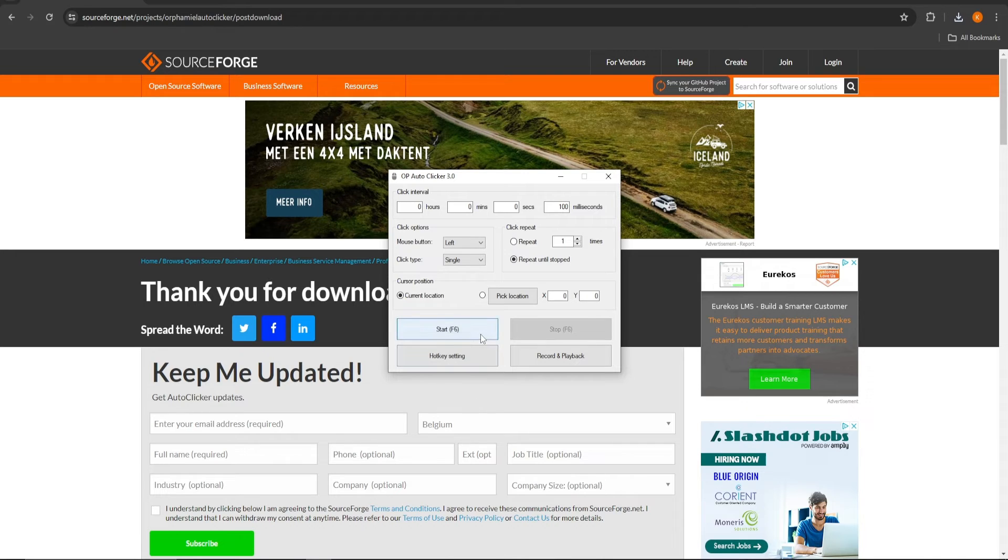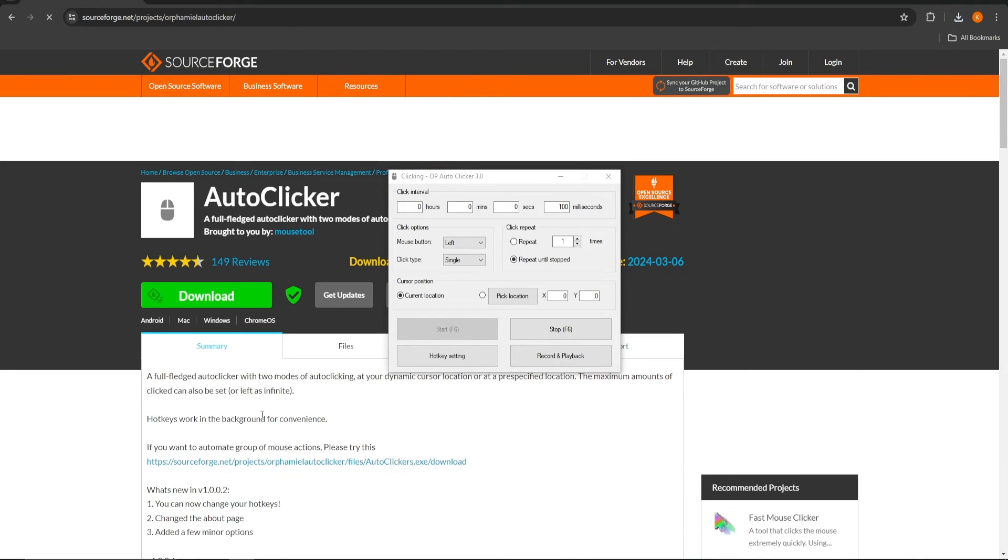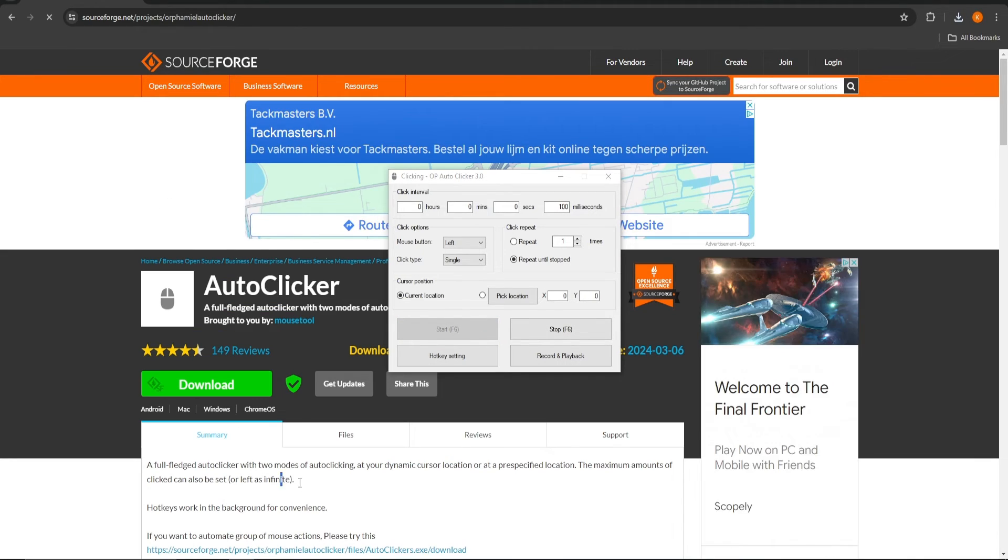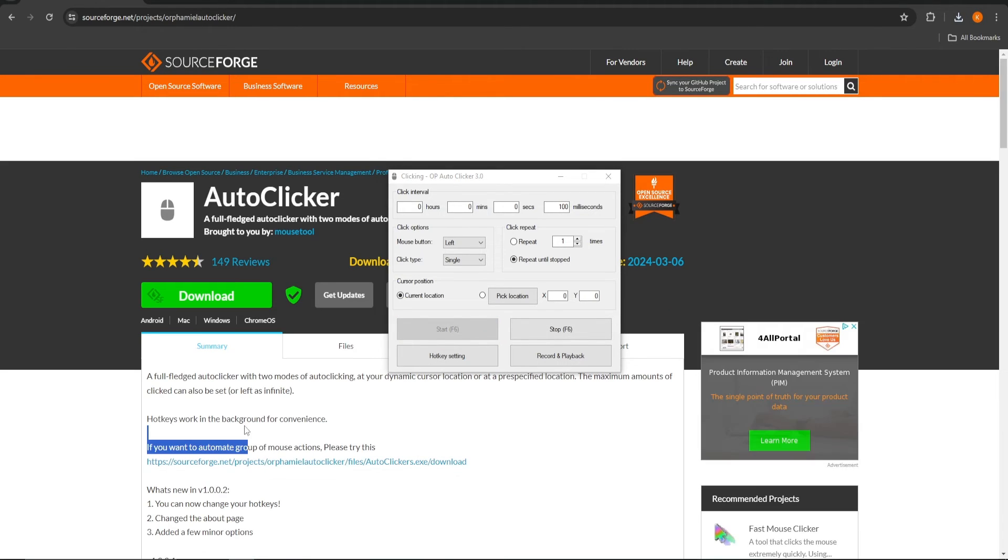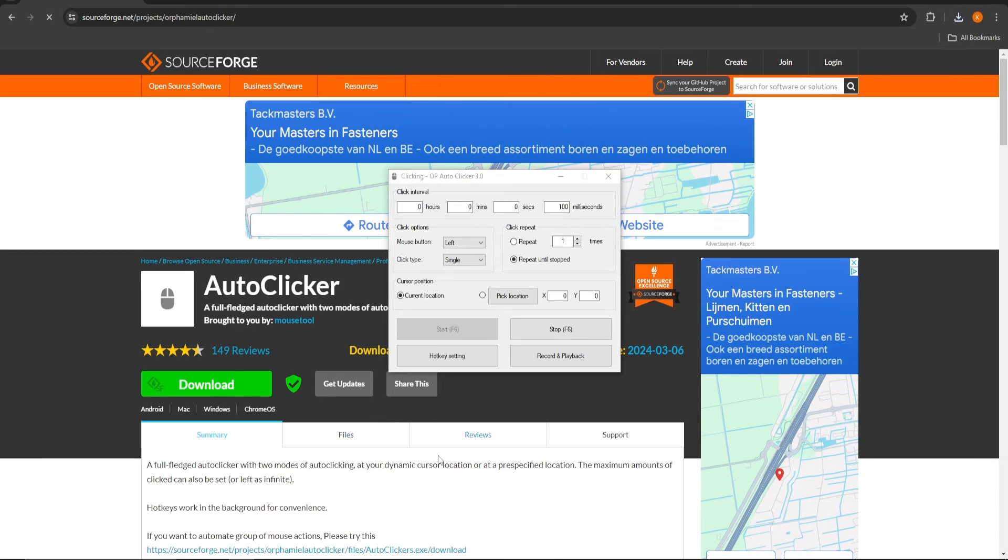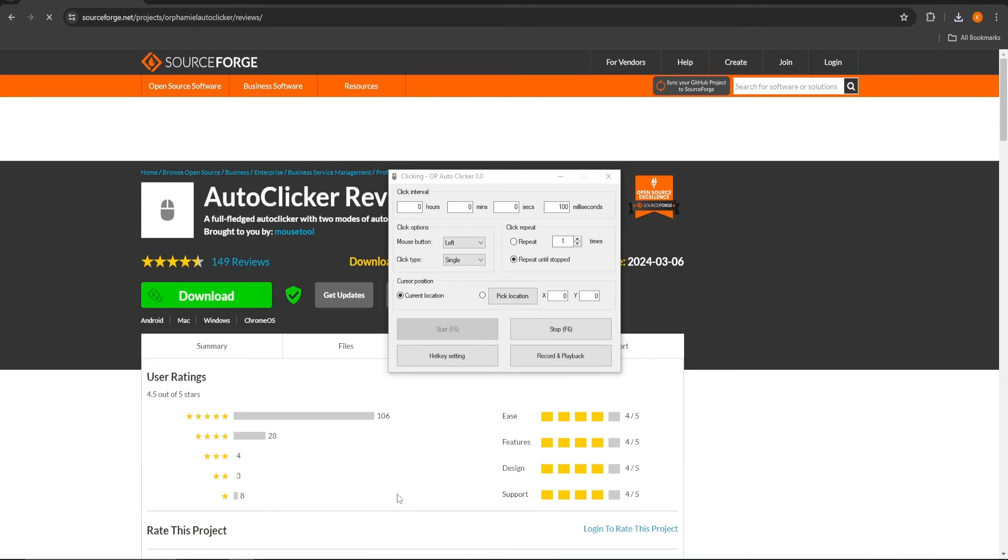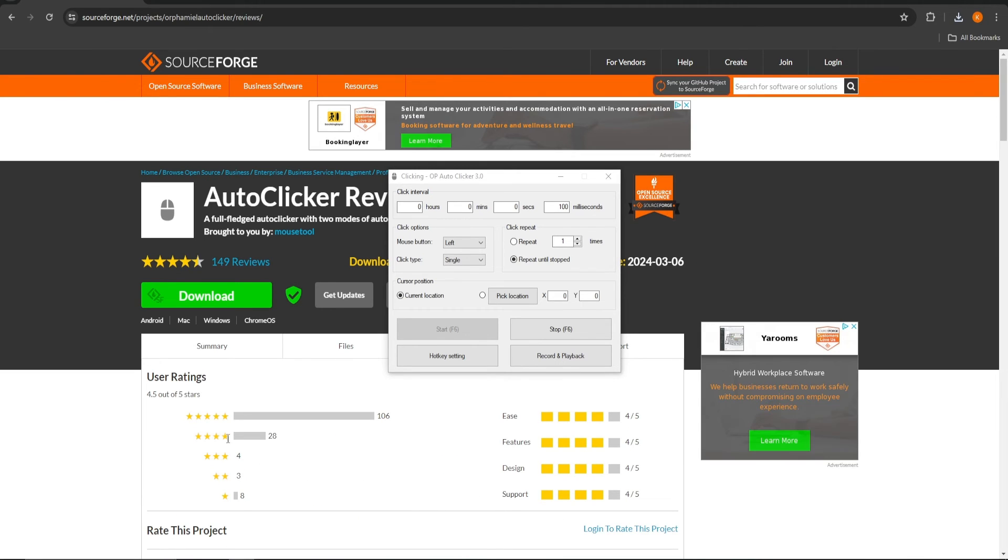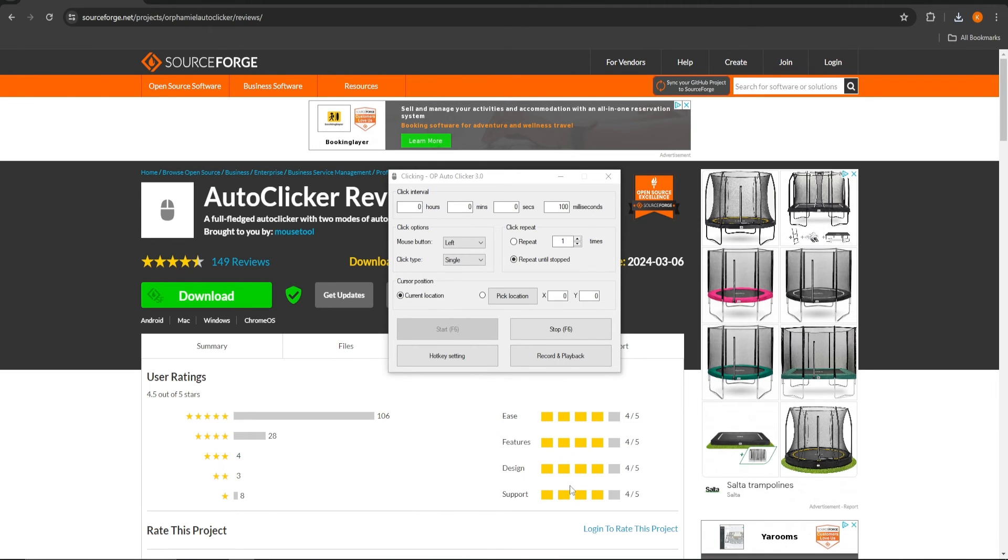Finally, you can choose the location of the clicks. Now to start it, just click on start or F6. As you can see, it now clicks wherever I move my cursor to.